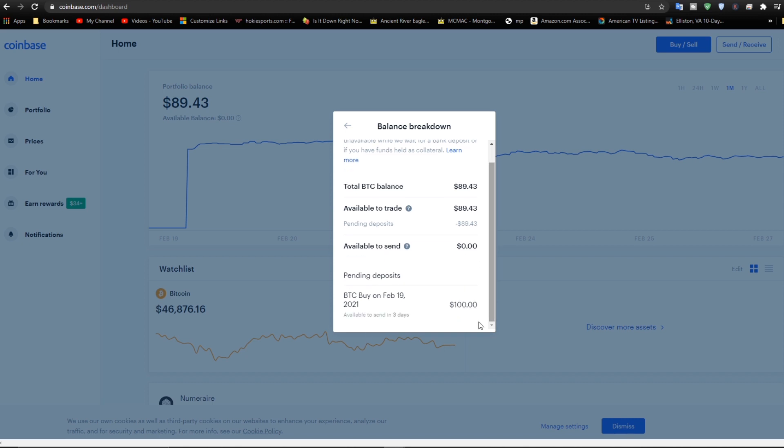Now you can see down here that available in three days. These are pending deposits. So I made a deposit from my bank account to Coinbase, and it's not available yet. Even though I was able to buy Bitcoin, I could do that while it was pending. But I could not transfer it. So it'll be available in three days.